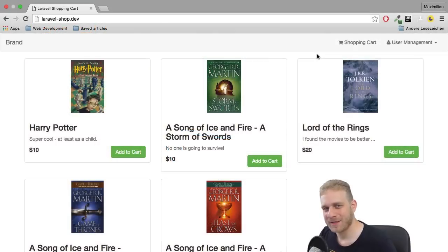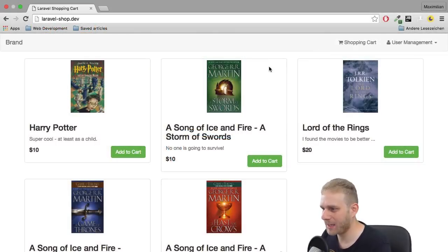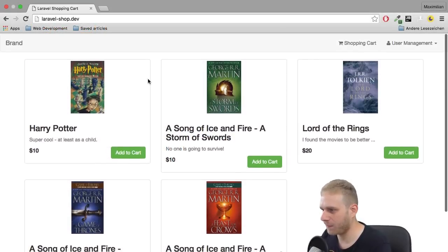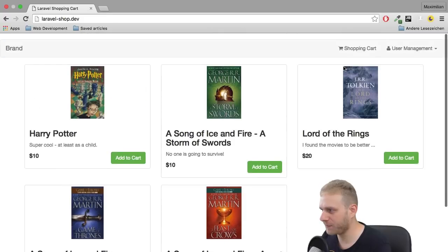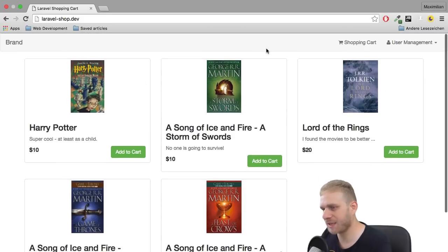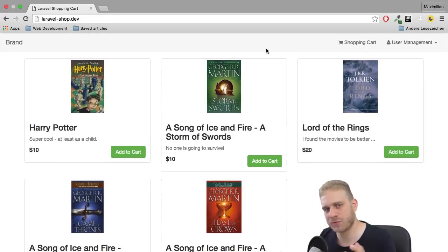Welcome back, everyone. So this is where we finished. We have our product view here. We were able to sign up, sign in, and that's all great.